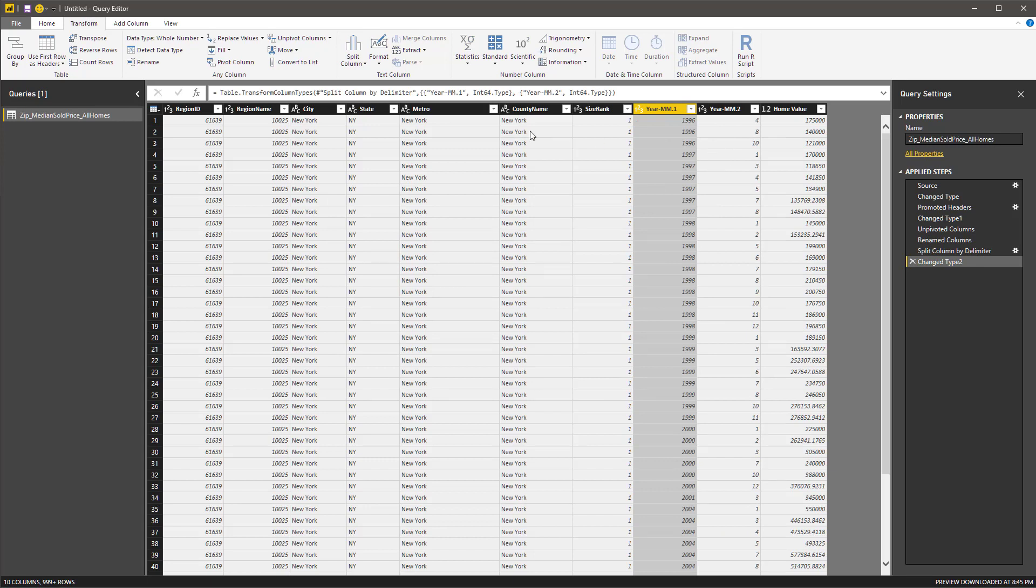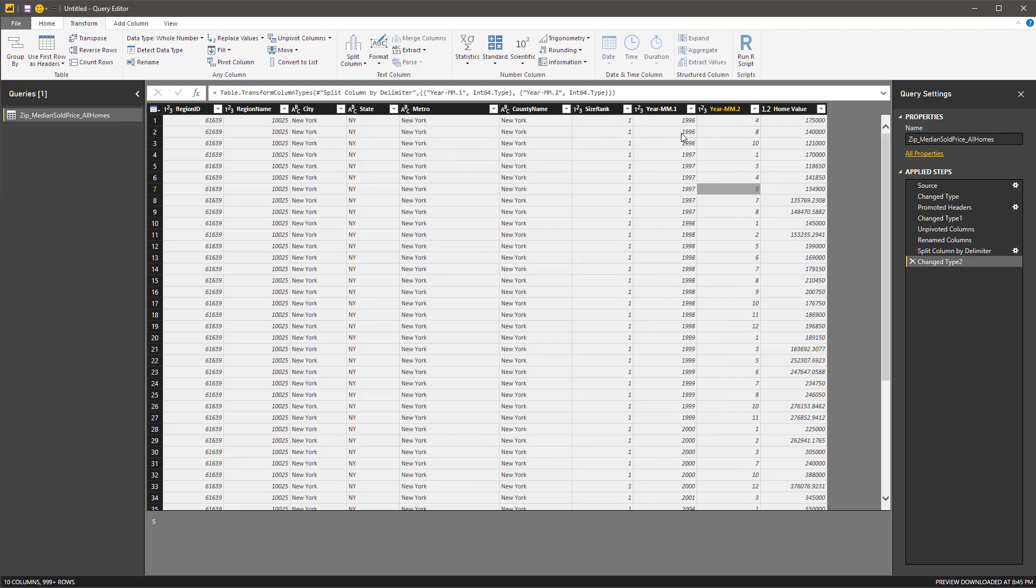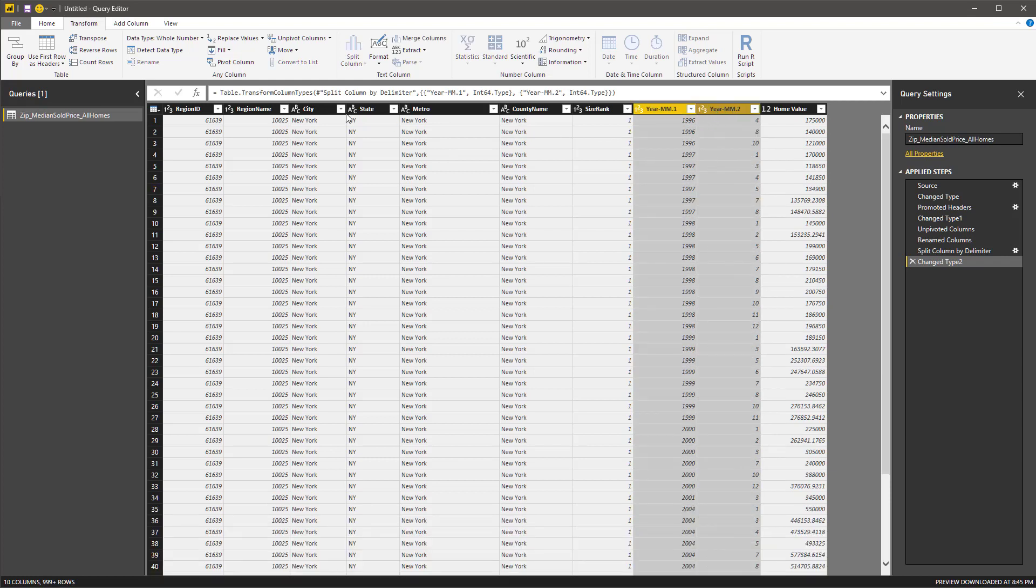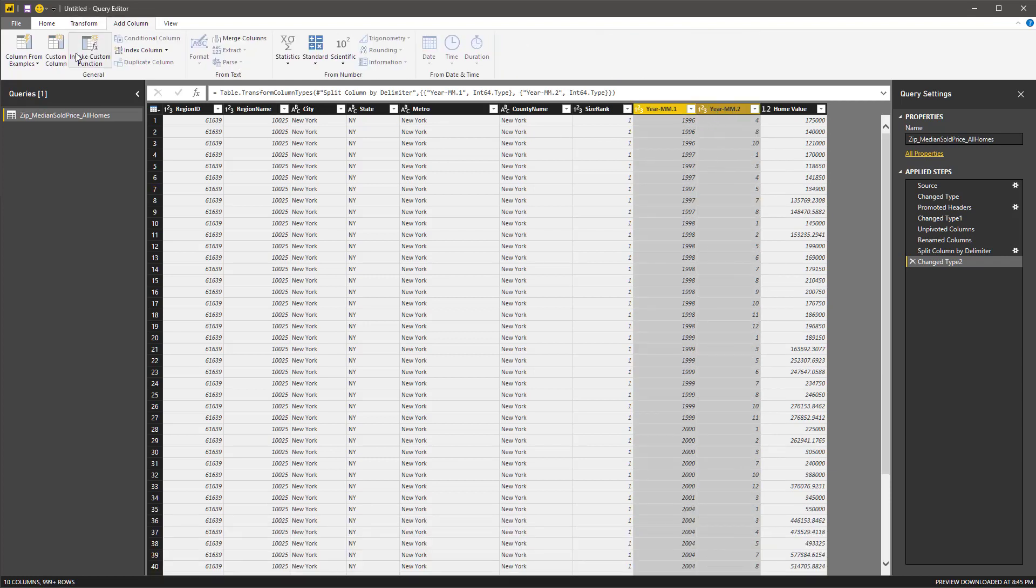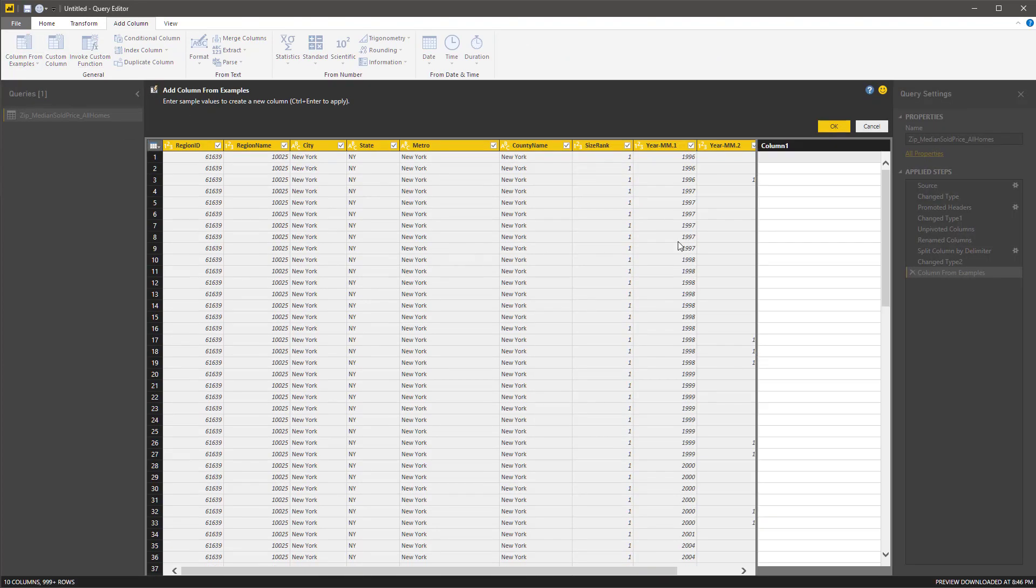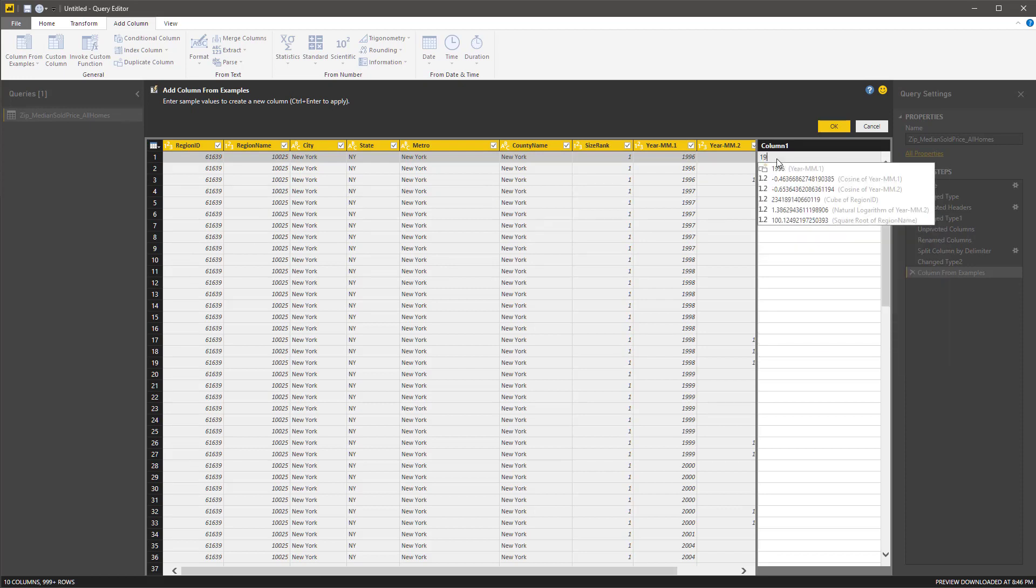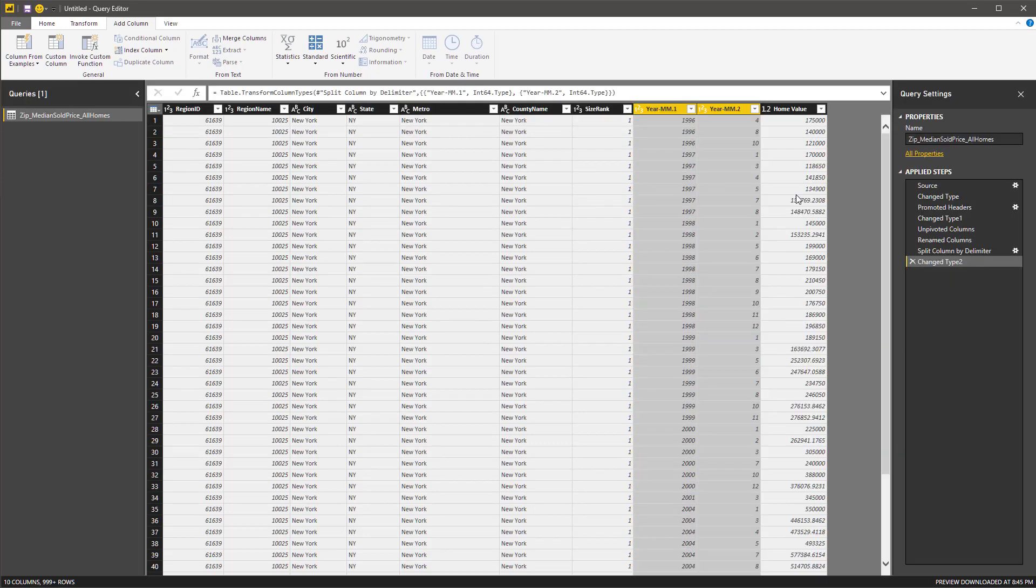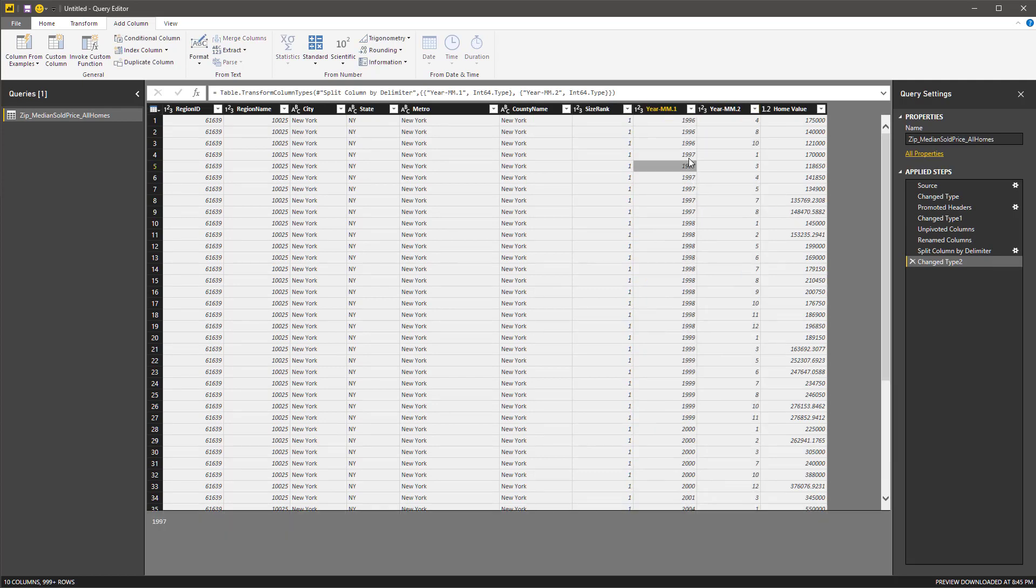Now we've got the two columns here, and then we need to make a third column. I'm going to use one of the newer functions. I'm going to grab both those columns and add a column from examples. And I'm just going to type in 1996 dash.